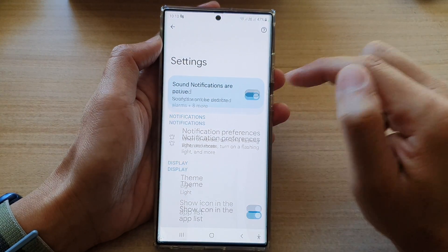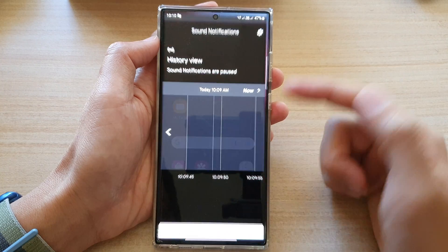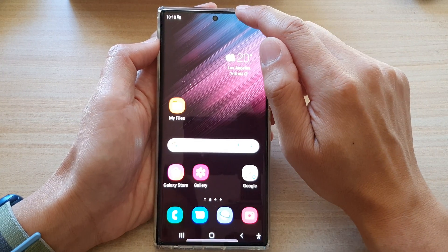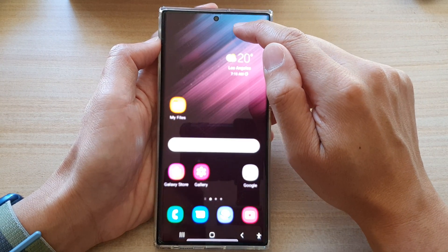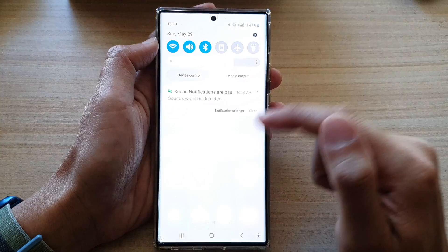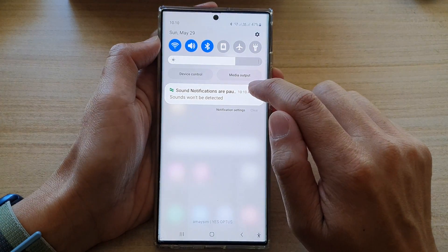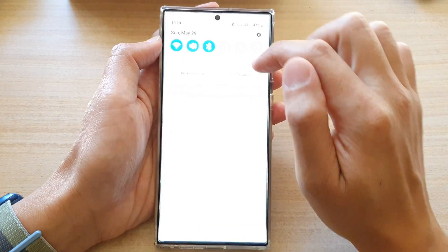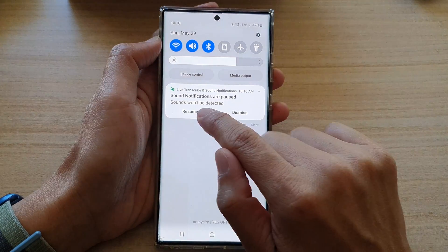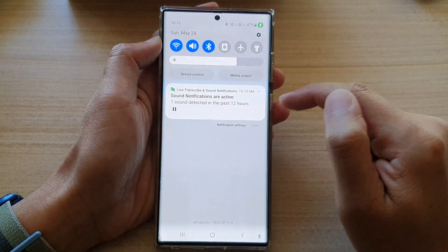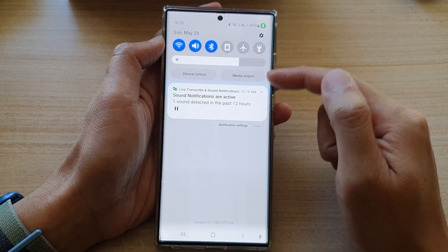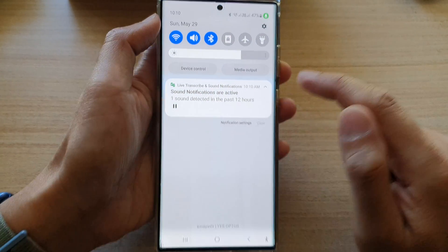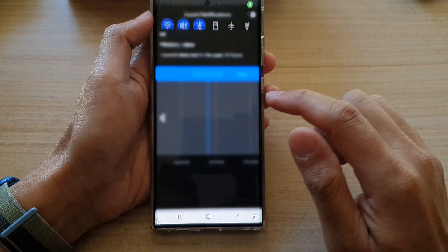Once you are in here, you can always tap on the Settings button to start or stop. To quickly start or stop, you can also pull down the notifications panel and tap on the Resume button to resume monitoring the sound.